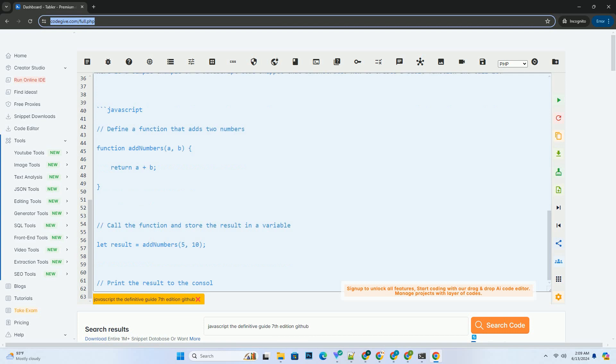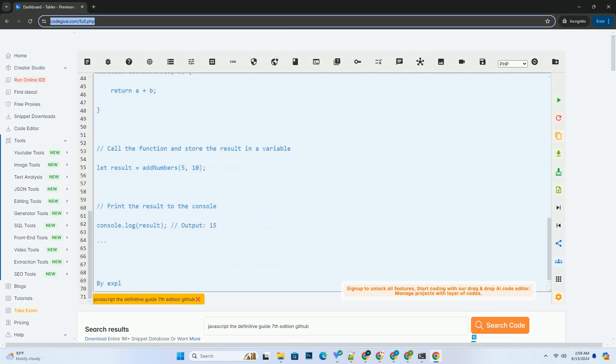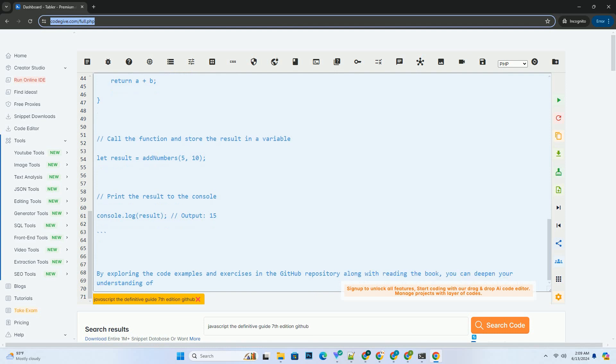1. Clone the repository to your local machine by running the following command in your terminal. 2. Navigate to the directory where you cloned the repository.